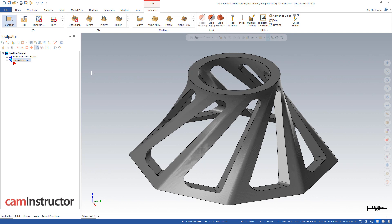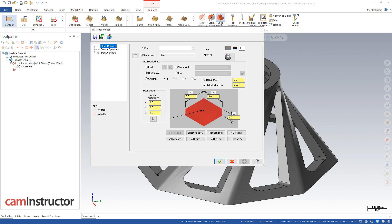So once I've got that, I've now got access to tool paths, and the tool path I want to make, quotation marks tool path, is I want to make a stock model.